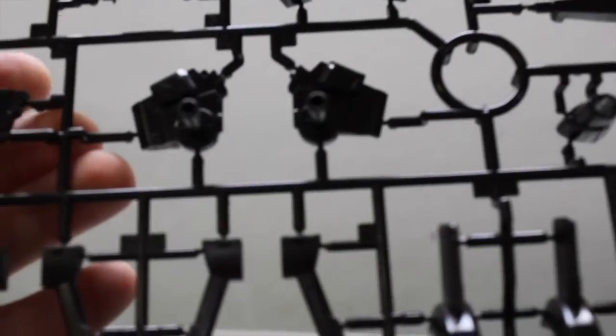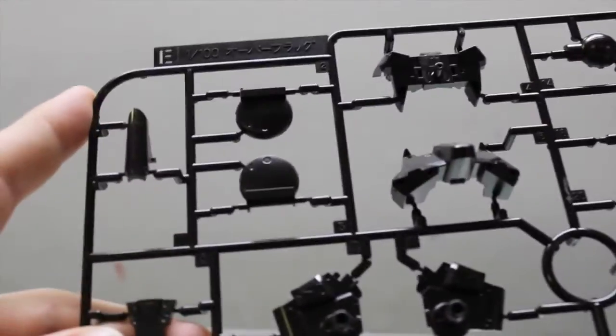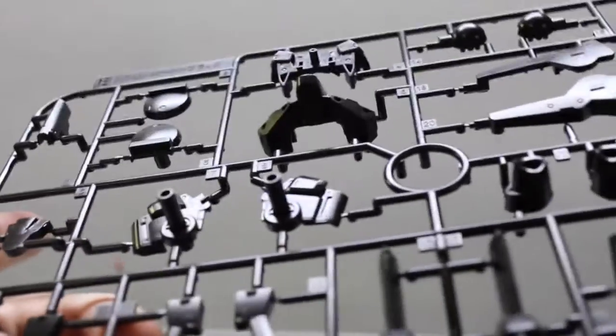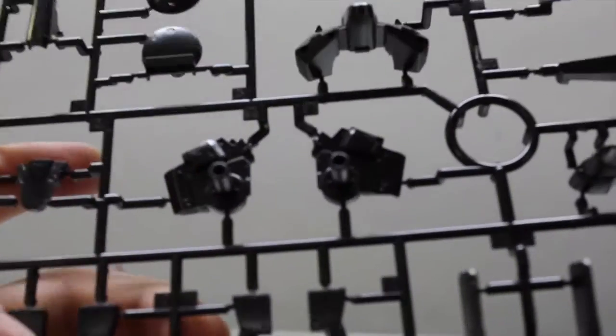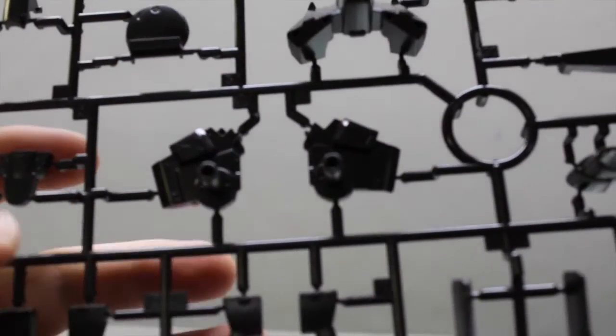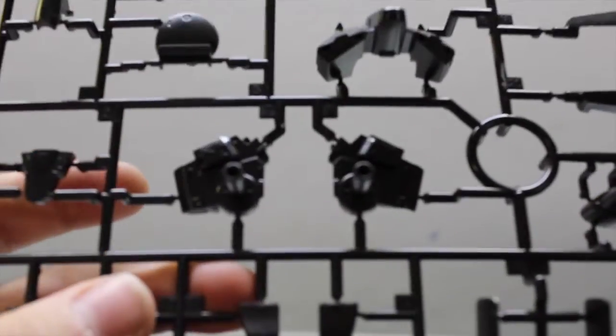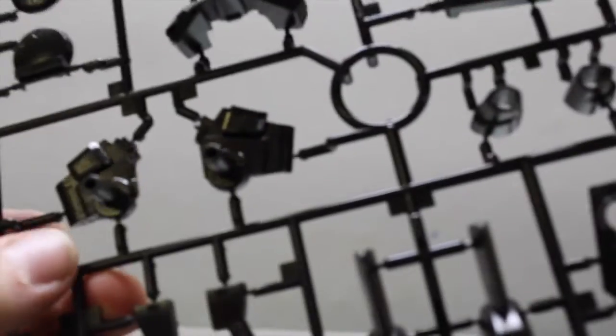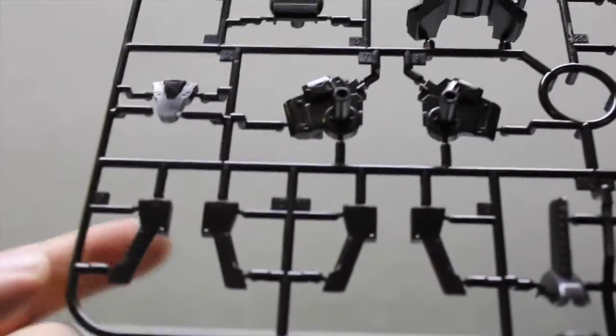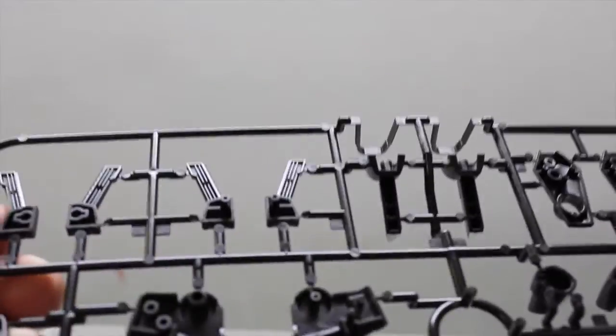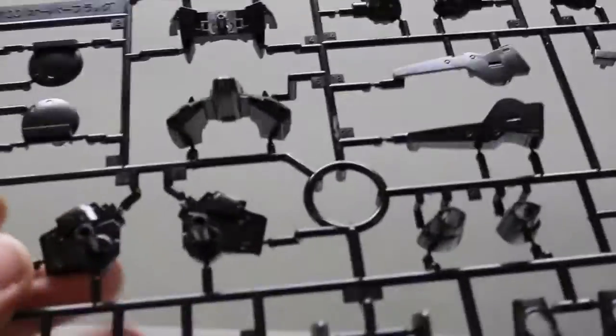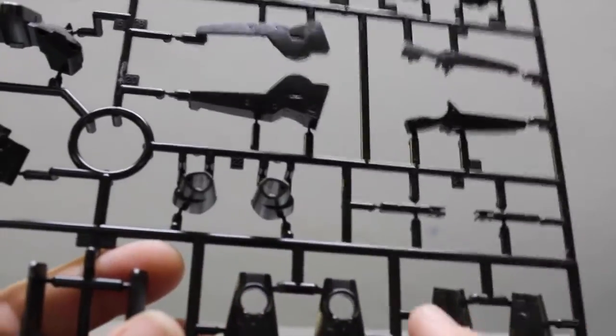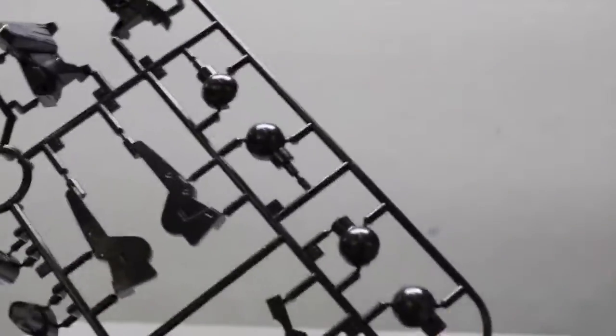And the last sprue is this E sprue. And this is kind of a dark, more black gunmetal than the previous one. And it seems to have some chest parts, some maybe hips. Yeah, these parts are right here for the feet. That's more feet. These are definitely the upper legs here. Maybe hip joints, I'm assuming that's what those are.